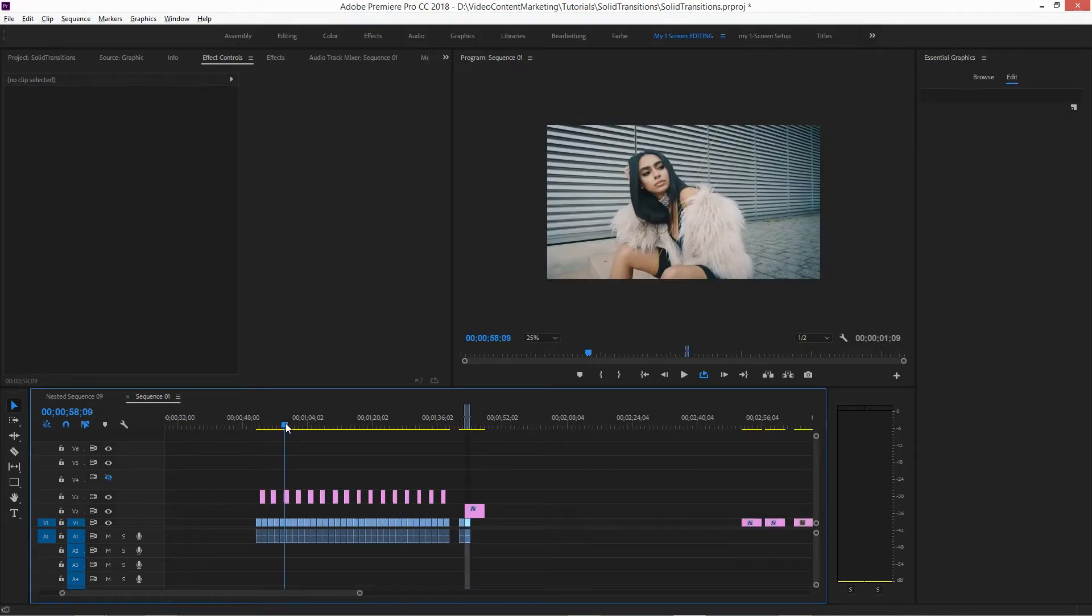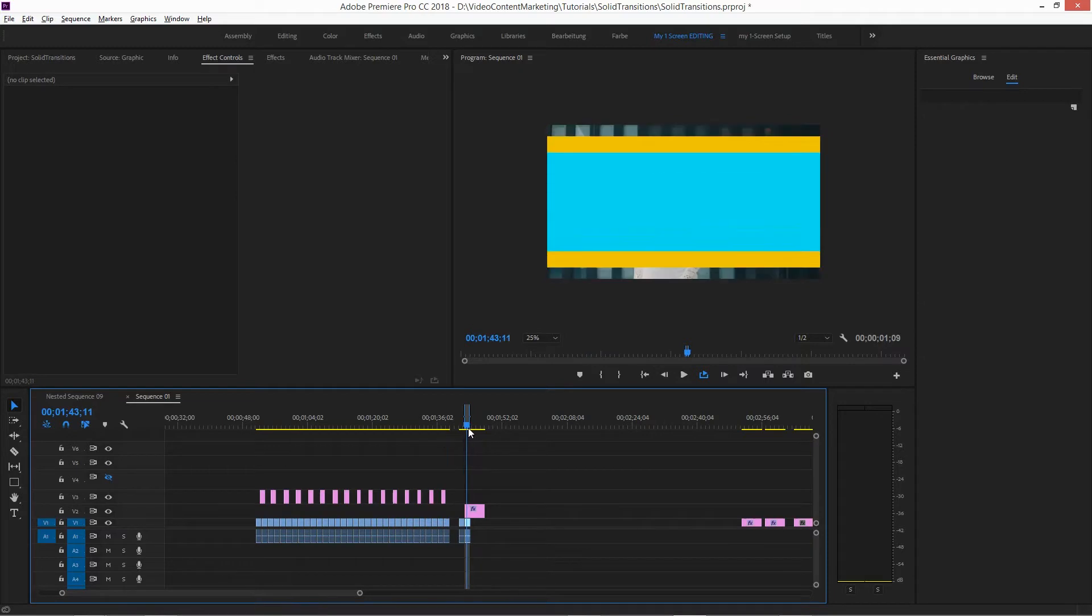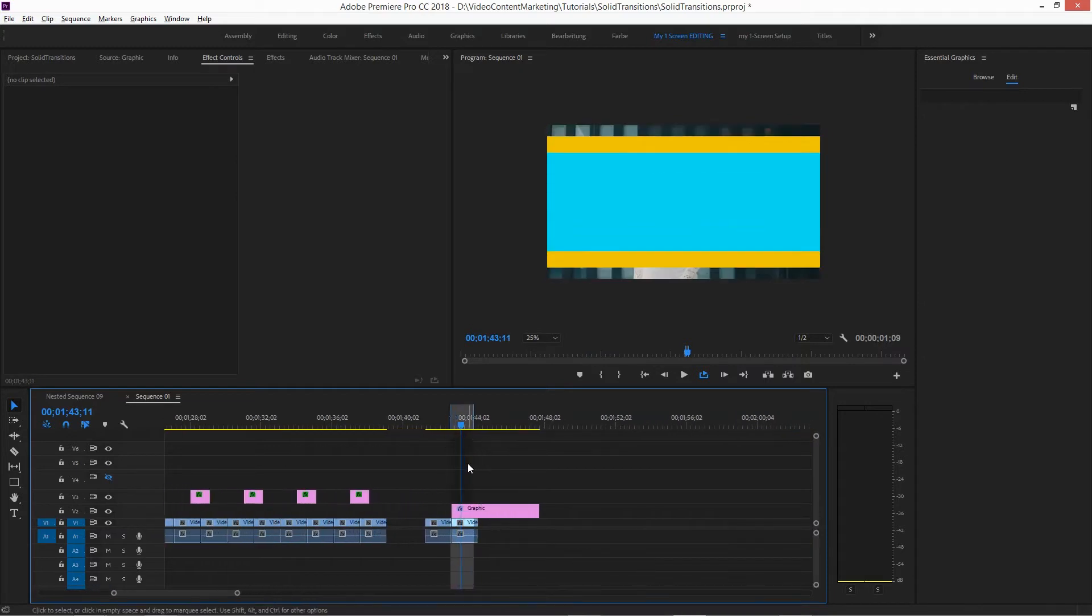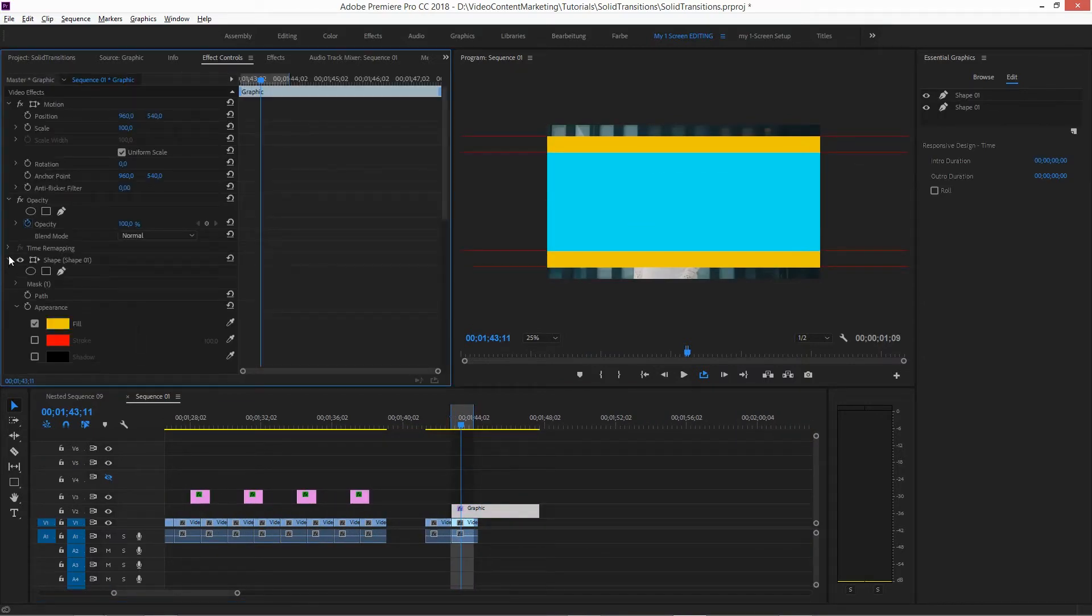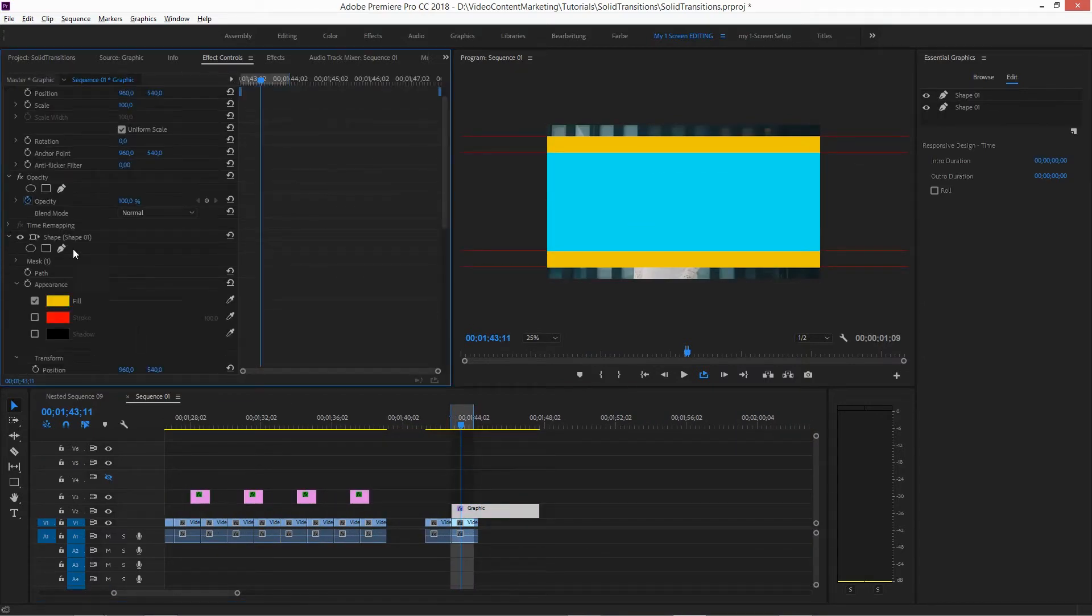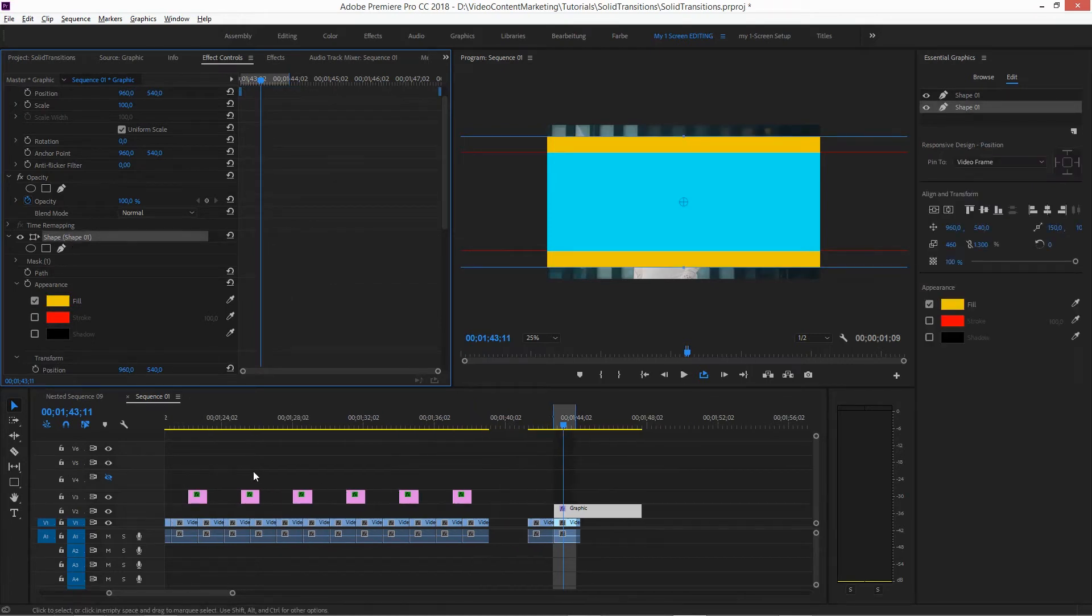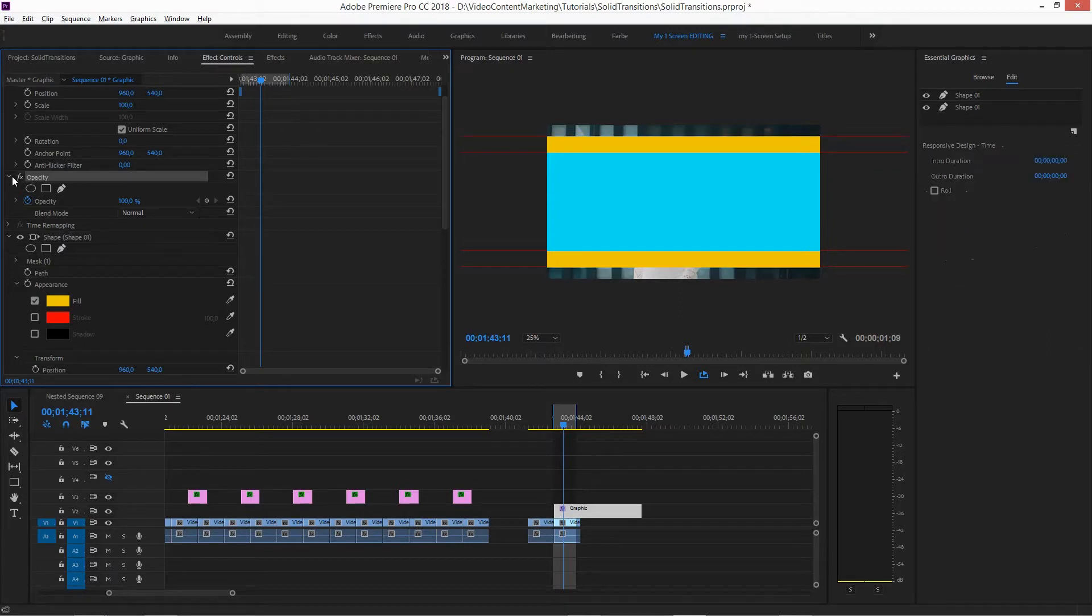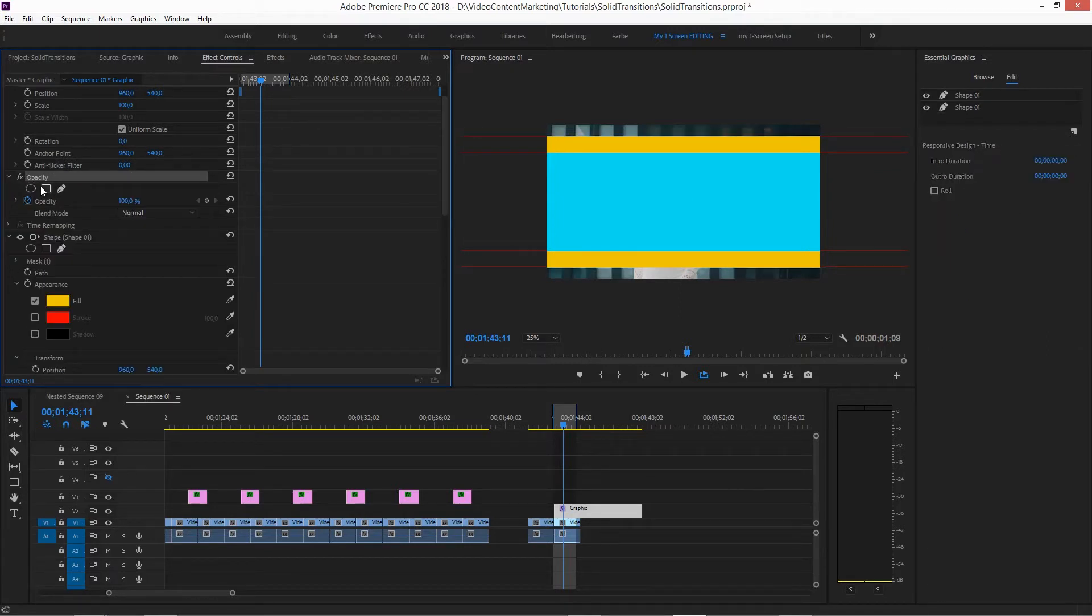One thing, when you're using the template, one thing you have to keep in mind, I masked the shape here. But in some of these shapes, I masked the opacity of the graphic asset here.